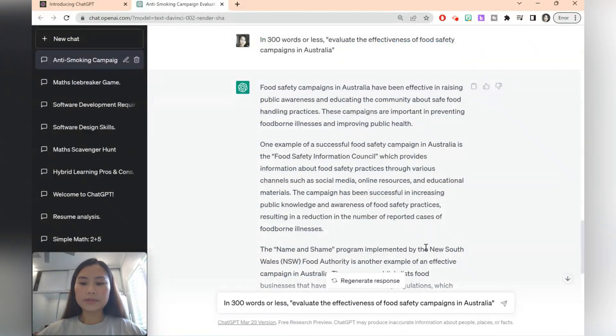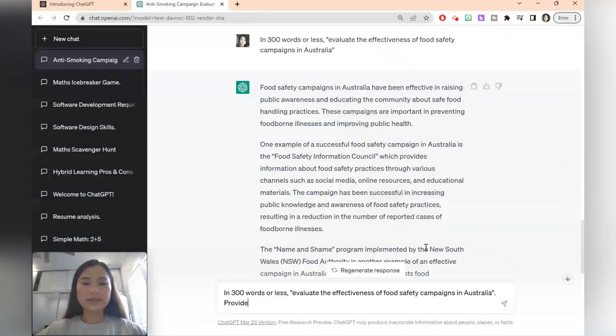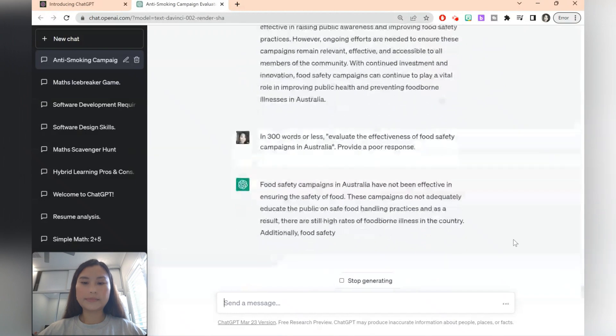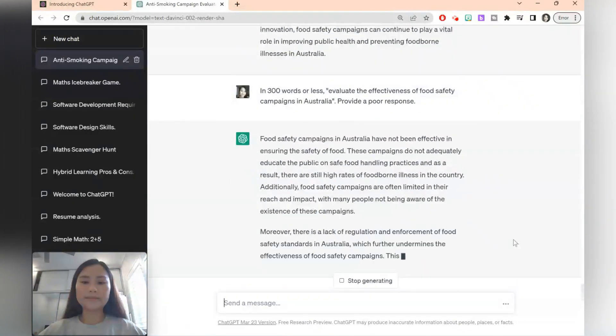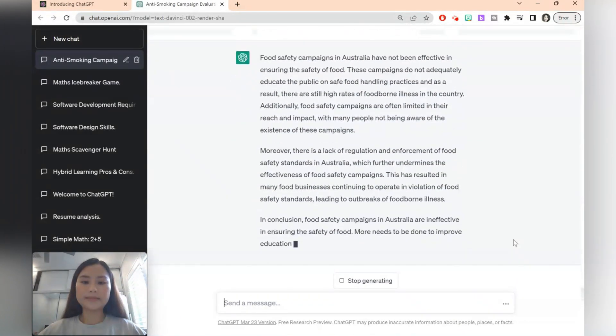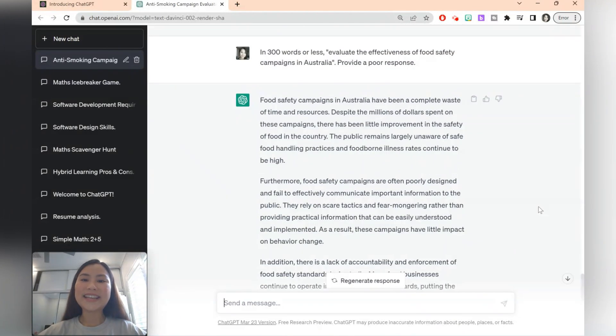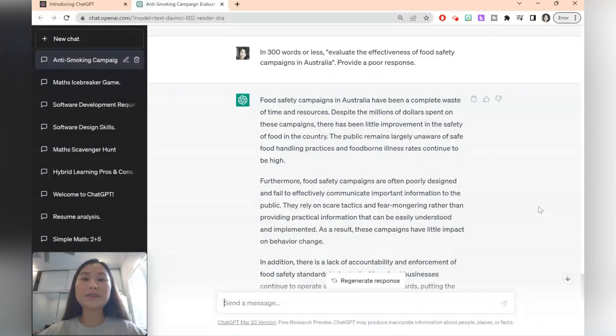I'm just going to copy the prompt and say provide a poor response. ChatGPT can help you create exemplars in a matter of moments which can save you a lot of time if you were to do this yourself.